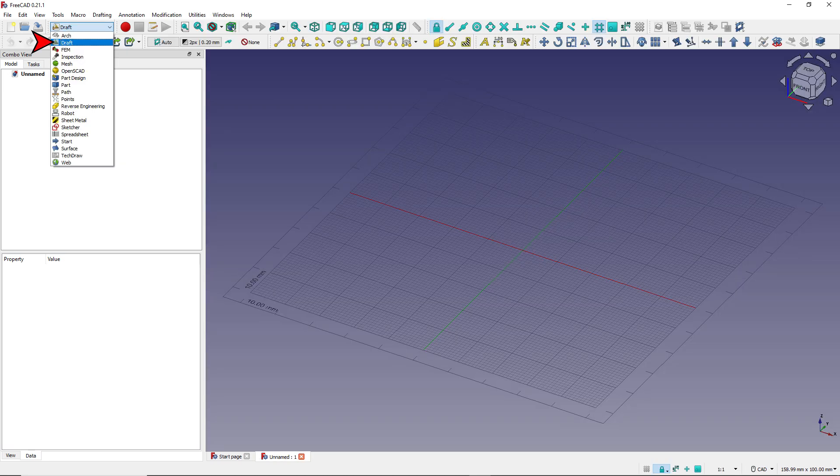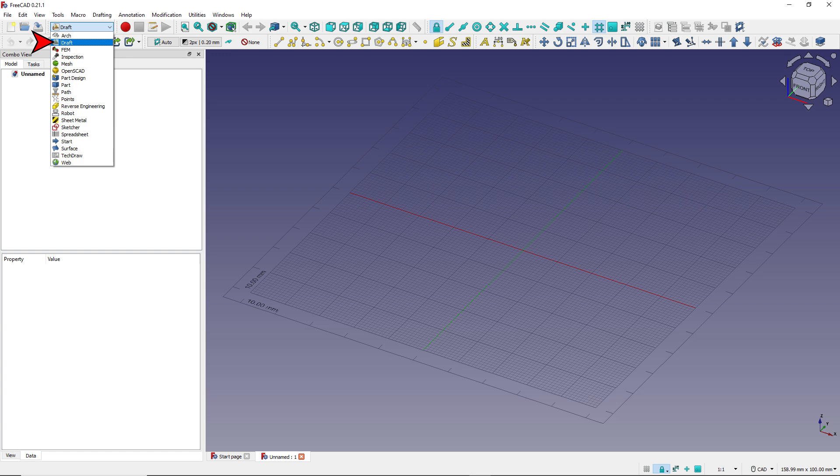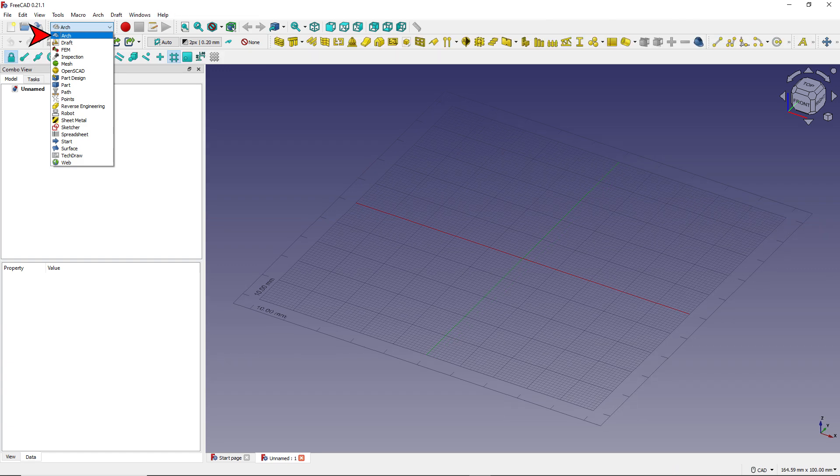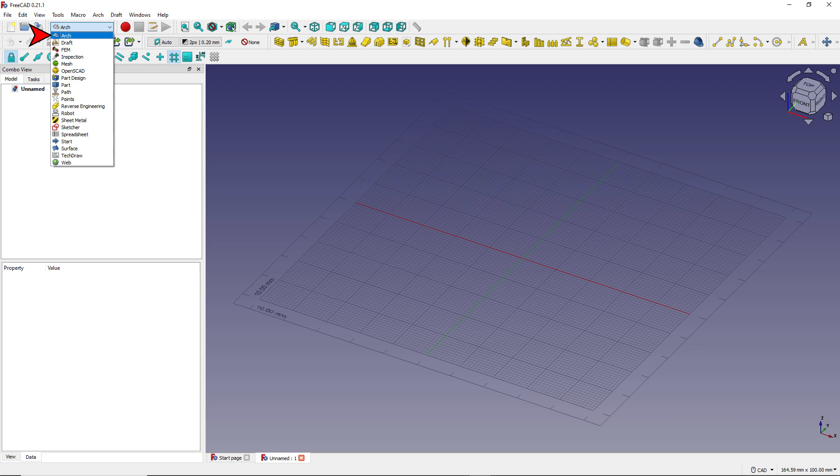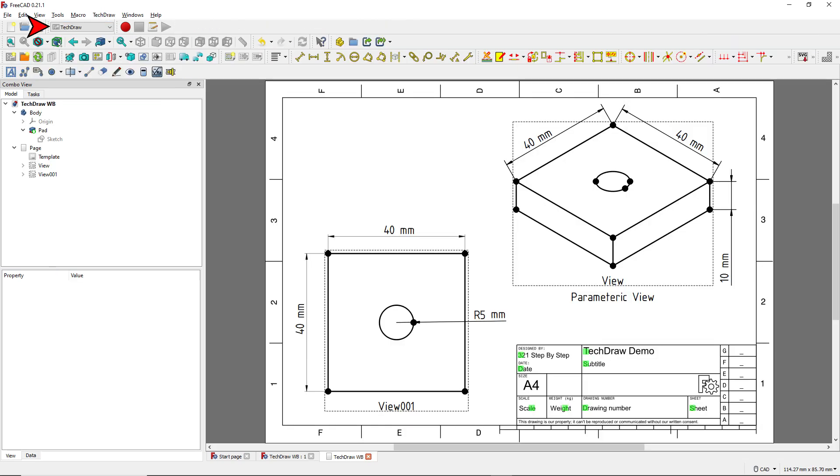Then there's the Draft Workbench, which allows you to create 2D drawings. And the Architectural Workbench is used for creating architectural drawings of houses, buildings, or whatever. Then there's the TechDraw Workbench, which turns your models into engineering drawings that can be printed out and shared.